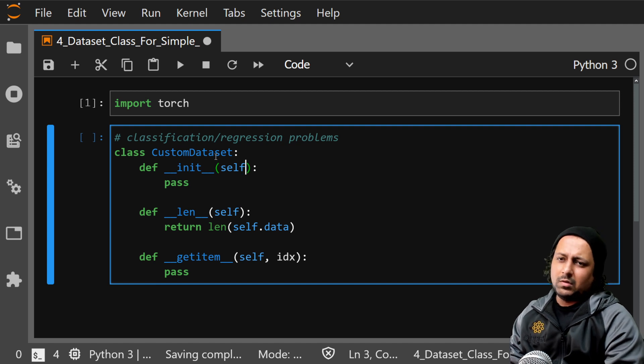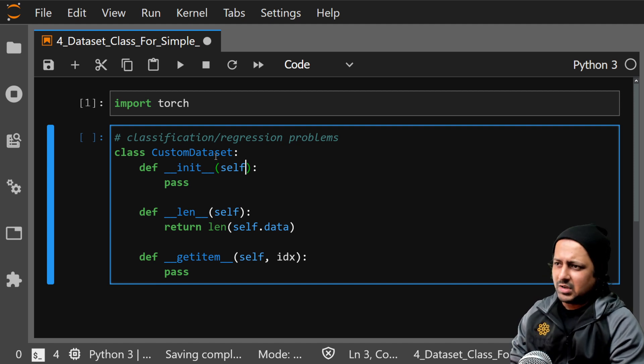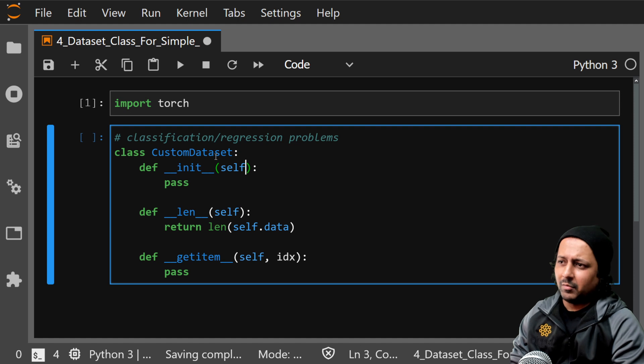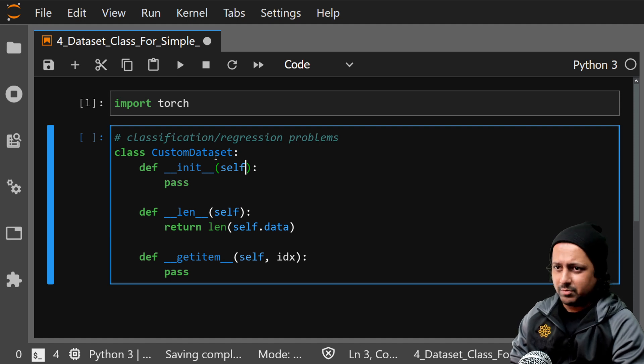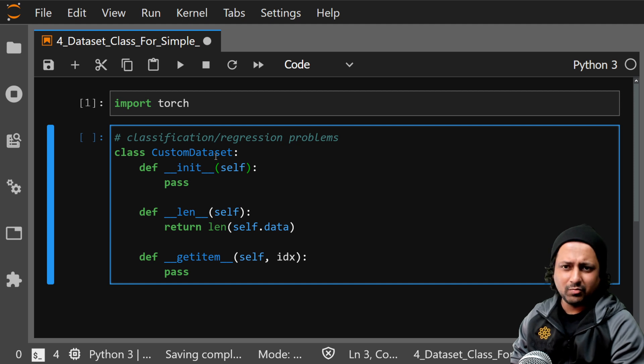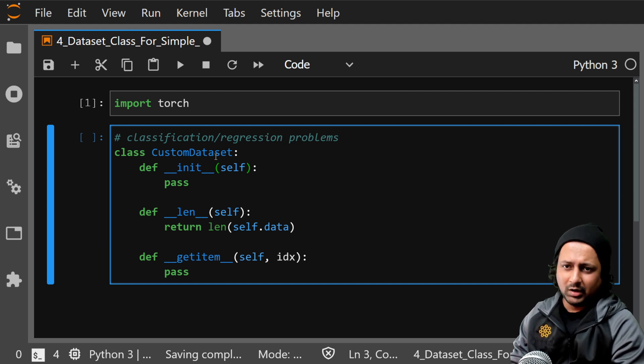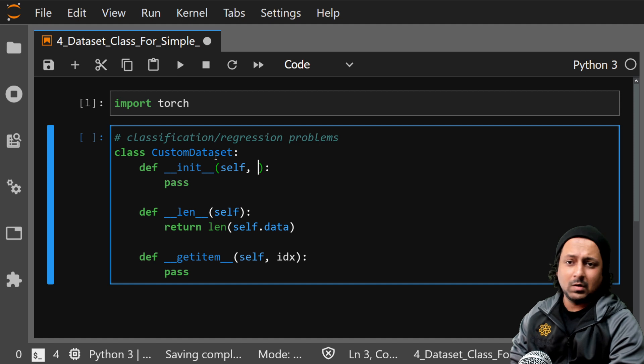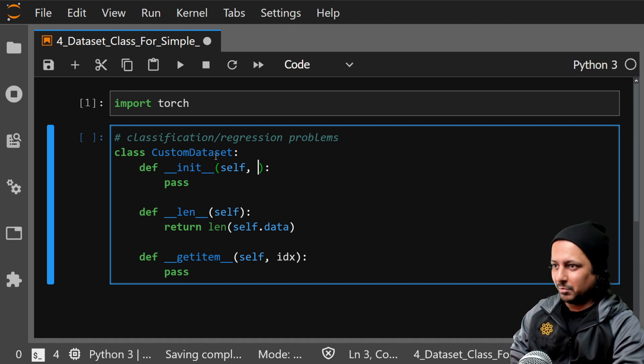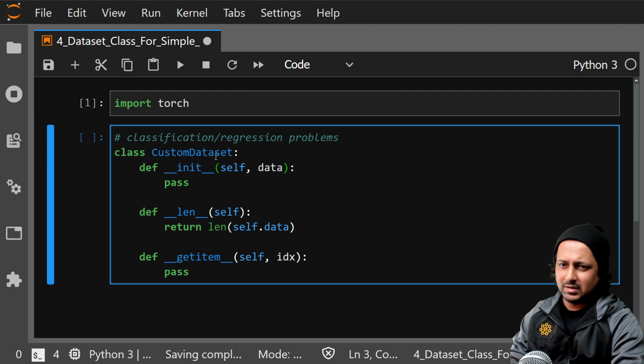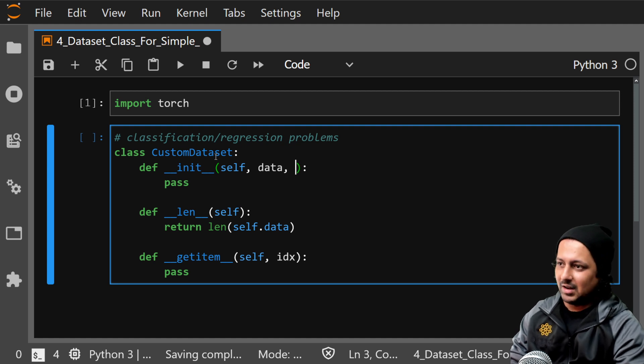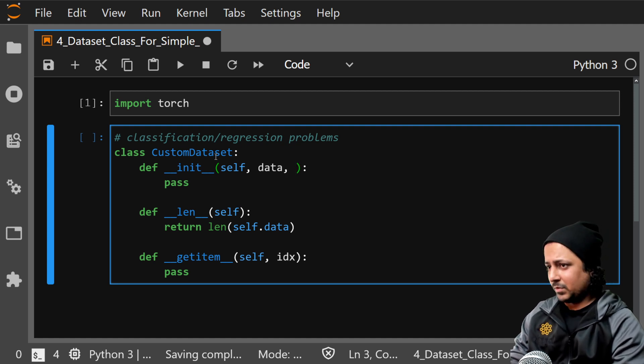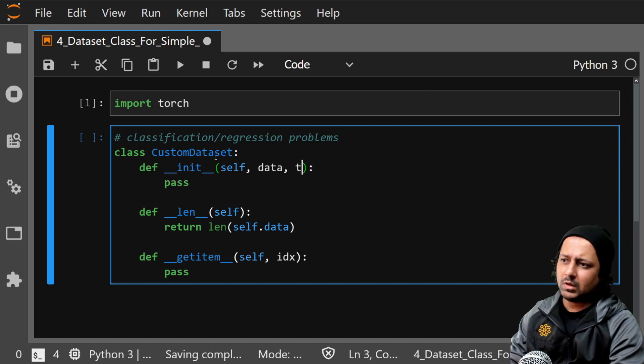Like single column regression, multi-column regression, or just call it regression problems. For multi-label classification problem, for multi-class classification problem, for binary classification problem, all you need is a list of text. So let's call it data. That's my list of text and you need targets.